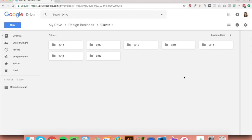We're in Google Drive right now, which is my personal preference for saving files because it makes it really easy to securely store files and access them from any device. But I want to say that this file organisation system will work for you no matter whether you use Google Drive, Dropbox, save files to your own computer, or whatever. First of all, create a folder called 'clients' and inside create a folder for the year. I've got folders ranging from 2012 to 2018 because I've been in business since 2012.